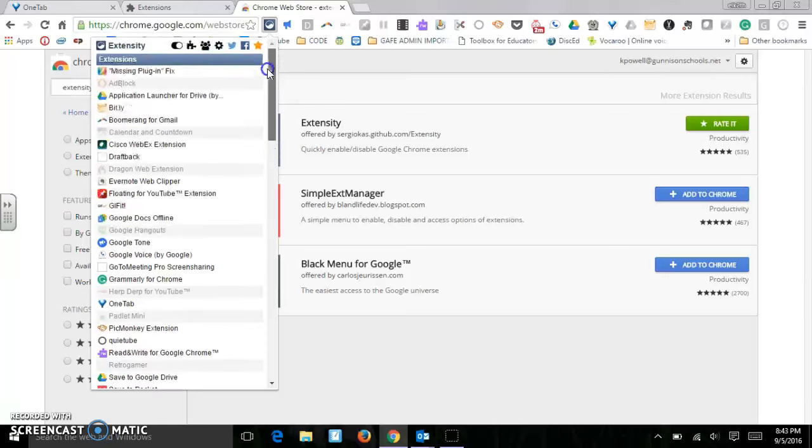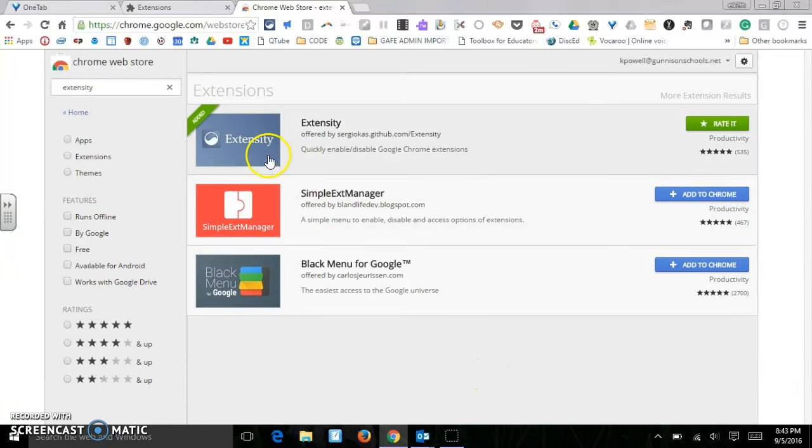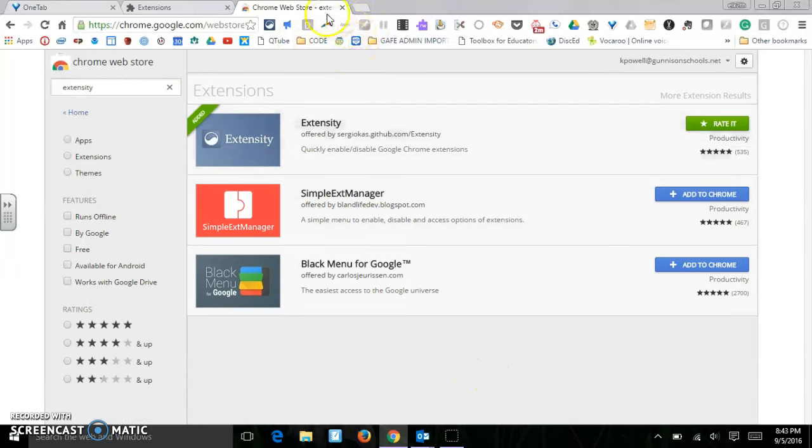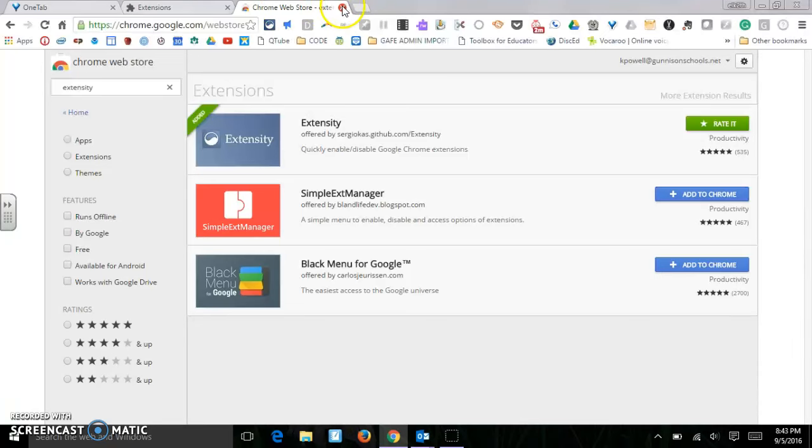Those are all my extensions - way too many. But that's how you add extensions, and there's so many useful ones out there. I hope you enjoy browsing through them, and I've also listed ten of my favorites on the email.